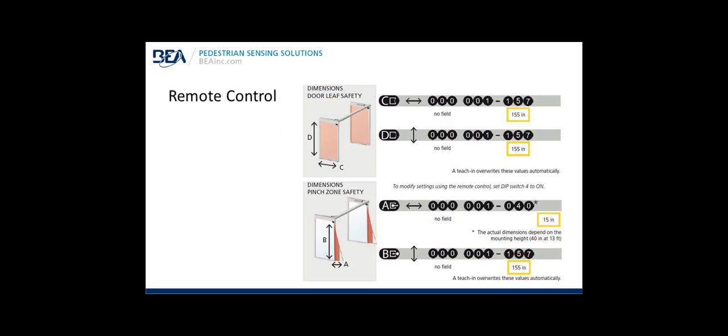Optional remote control settings: If you want to configure the detection field width or height, you can use the remote. Press unlock and if you want to adjust the detection field width, press the C button and then press the number of inches you wish for the detection field to be. You must enter three numbers. By default, 155 inches is selected. Same for the height and below. If you want to set the pinch zone, you can do that using the A and B button. Again, you must enter three numbers, three digits, to set the detection field. If it's set to 16 inches, you would enter 016.